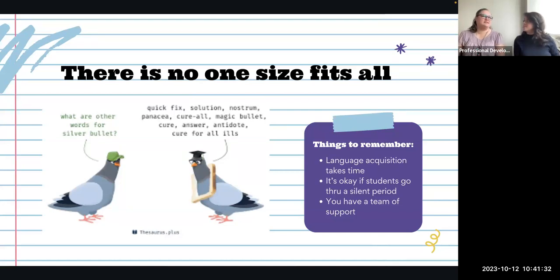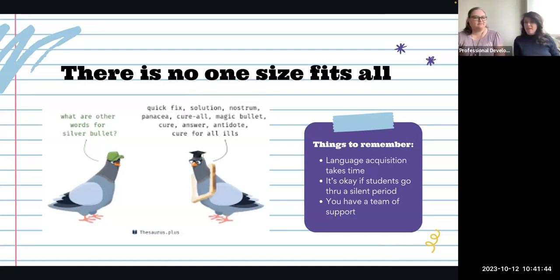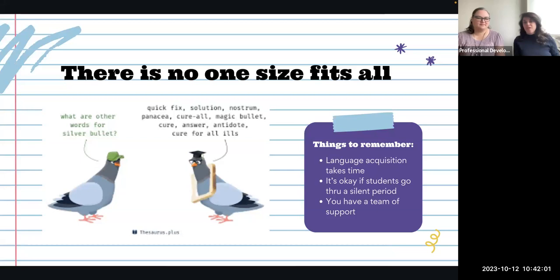It can take seven to ten years for a student to become fluent — like a native speaker in English — with all the academic language they need. They can also have a long silent period. In a nutshell, there is no one-size-fits-all, and it takes several years to build proficiency. Some may go through a silent period of up to two years. Remember that you have a team of support to back you up.